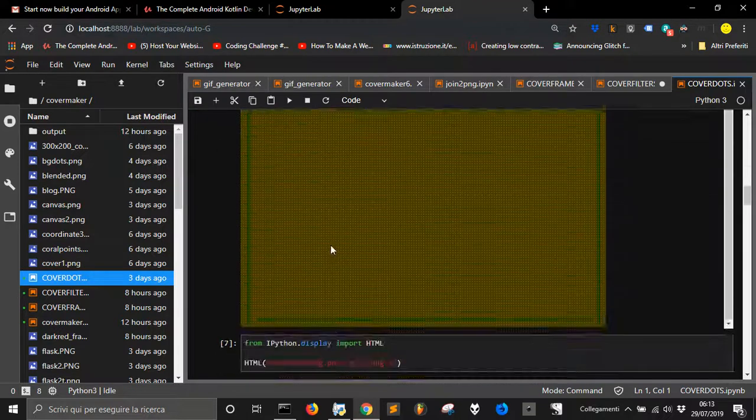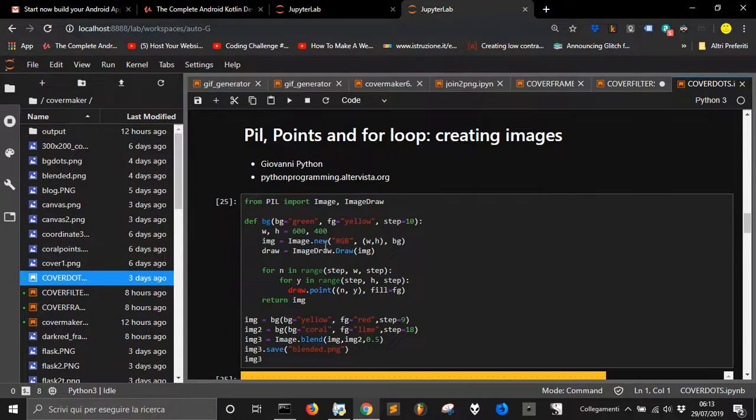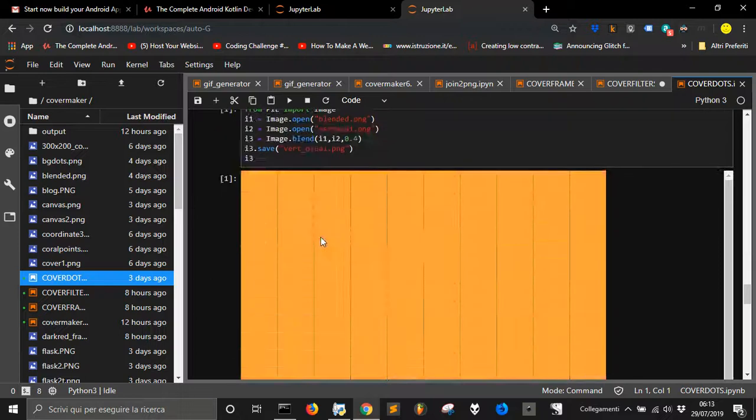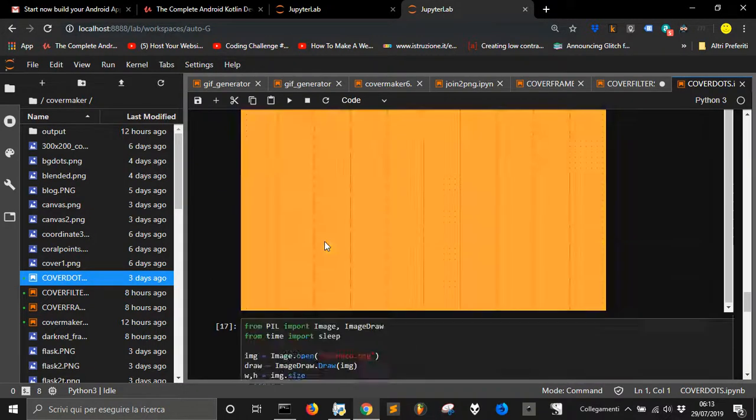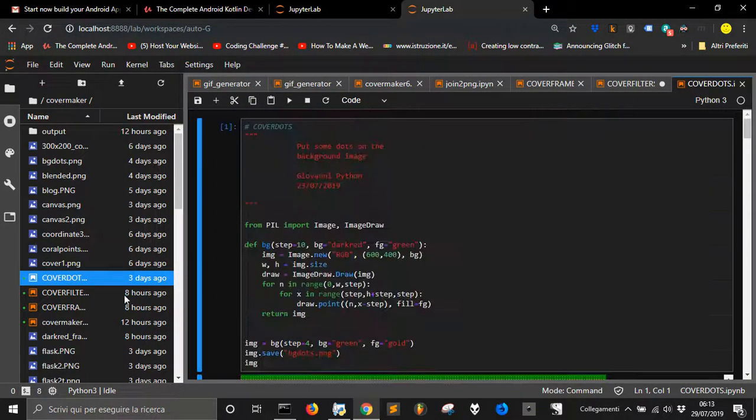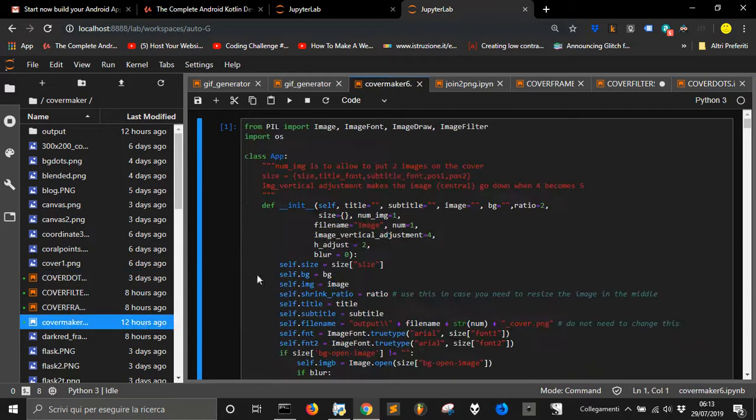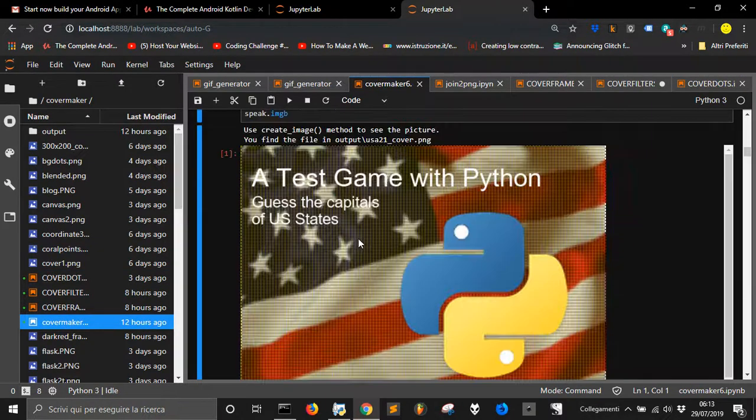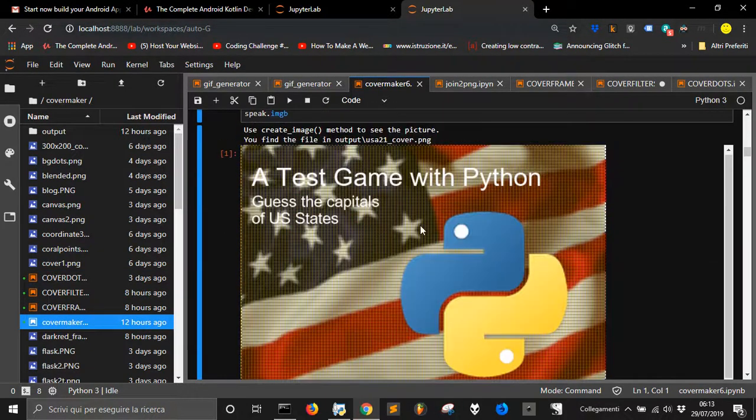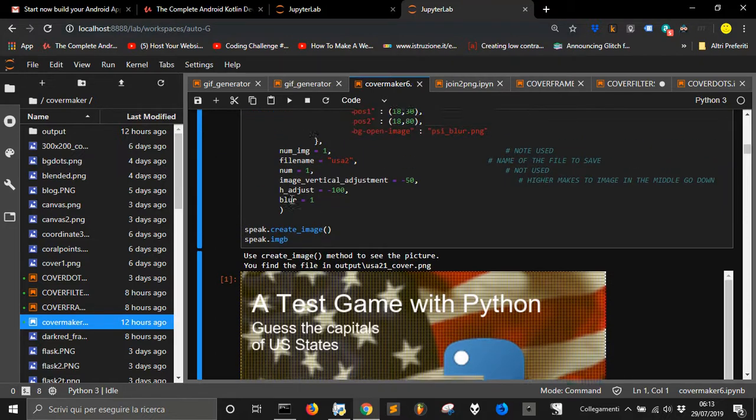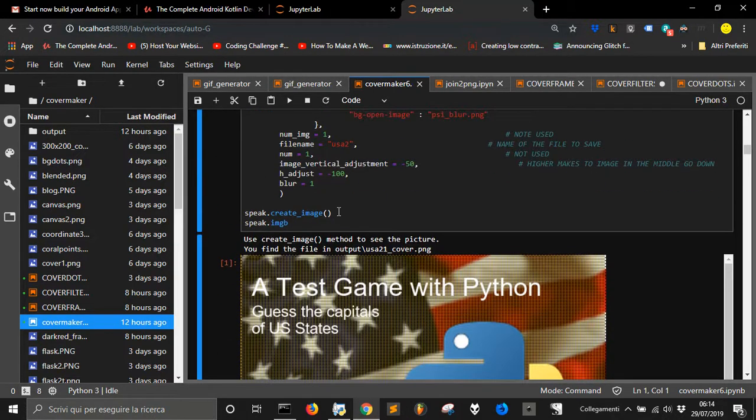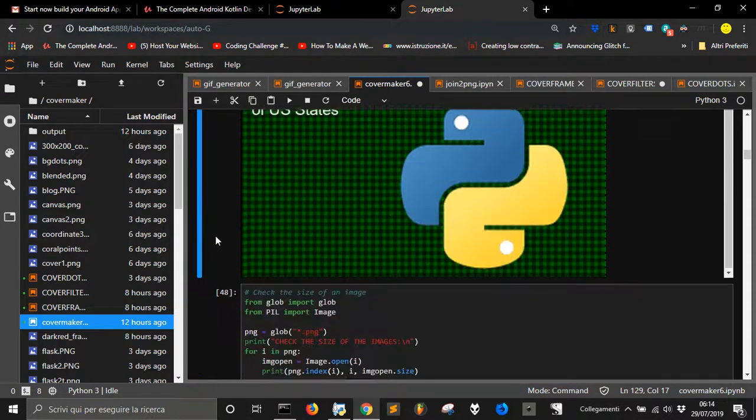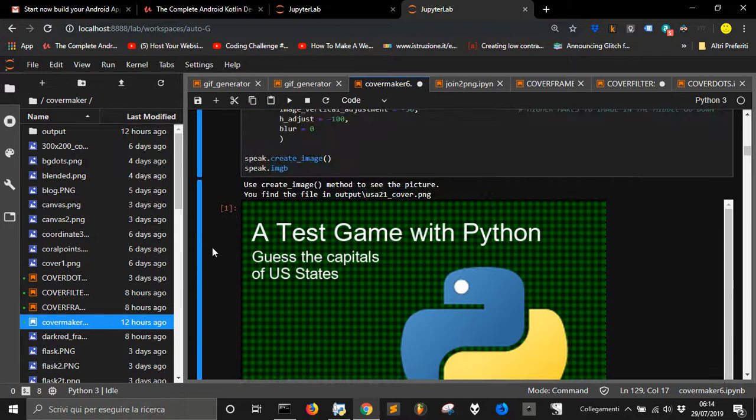You see here, I got different other images that I processed with PIL, just to see how they look like. And sometimes I have used them. Here you can see the script that I used for my latest cover here. For example here, if I change a parameter here, you will see that it will change.